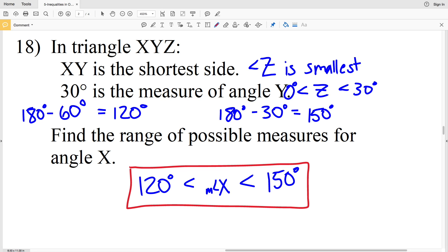With that answer we wrap up the inequalities in one triangle worksheet. If you have any questions or need further clarification, leave a comment below. Also, if you haven't subscribed, go ahead and do that now, and while you're at it give me a thumbs up on this video.